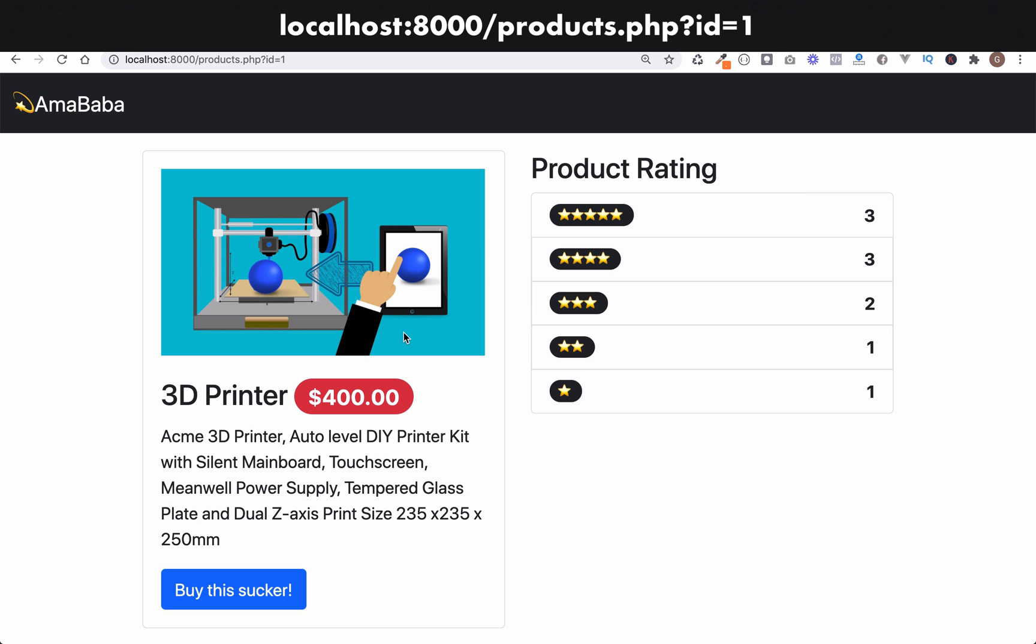Let's go over to the browser. This looks good. Five, four, three, two, one stars, and the counts are 3, 3, 2, 1, 1. Perfecto. And there you have it. I hope that you've enjoyed this one.